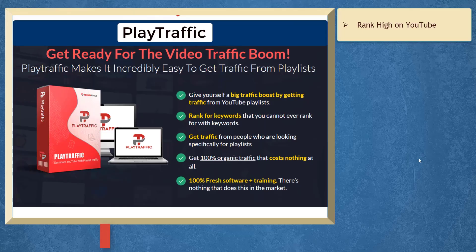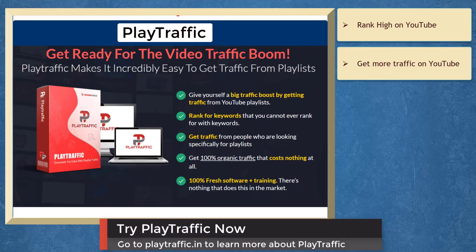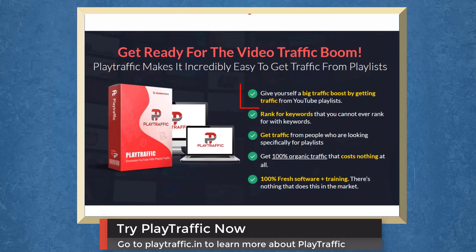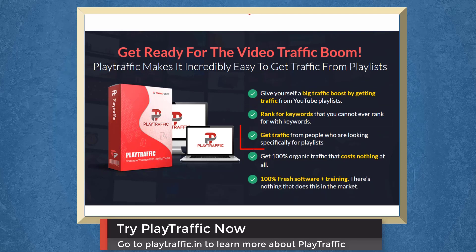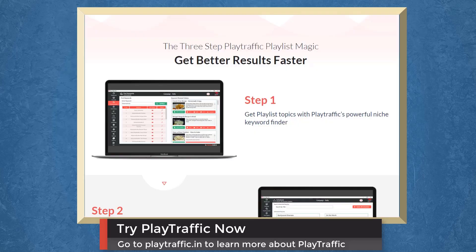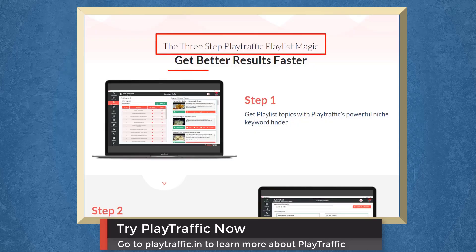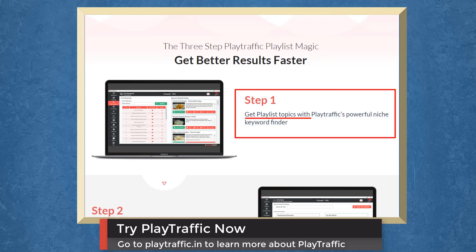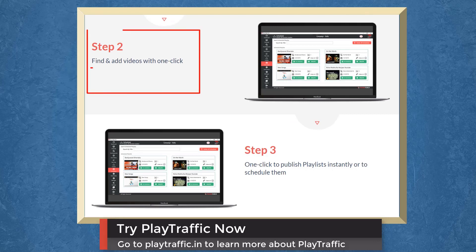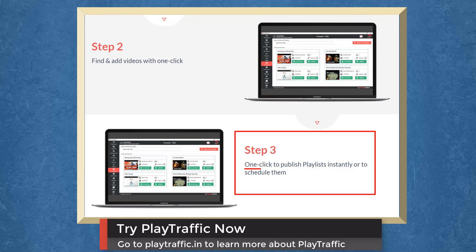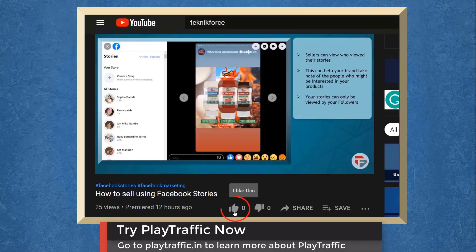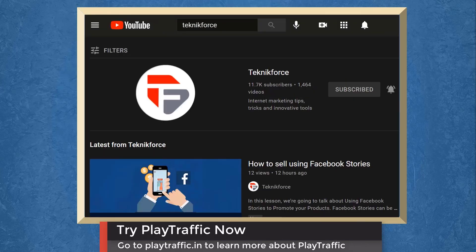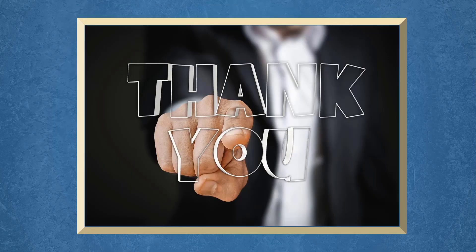If you want your videos to rank high on YouTube, we have a marketing app called Play Traffic that can help you get more traffic. With Play Traffic, you can give yourself a big traffic boost from YouTube playlists, rank for keywords you couldn't rank for before, get traffic from people looking for playlists, and get 100% organic traffic at no cost. Play Traffic is a 3-step playlist tool: Step 1, find playlist topics with its niche keyword finder; Step 2, find and add videos with one click; Step 3, publish or schedule playlists instantly. Try Play Traffic now at playtraffic.in. Don't forget to hit the like button and subscribe. Thank you for watching and I'll see you in the next video.